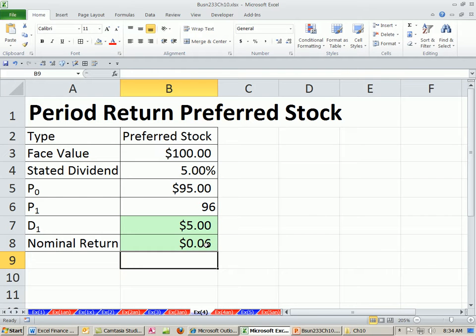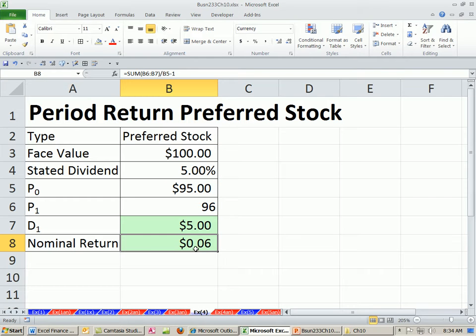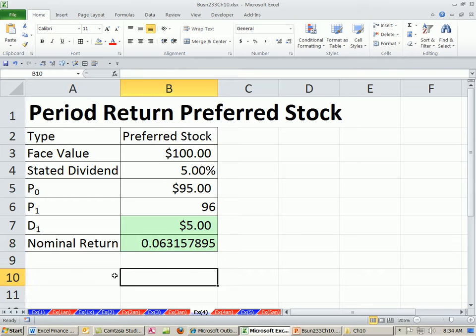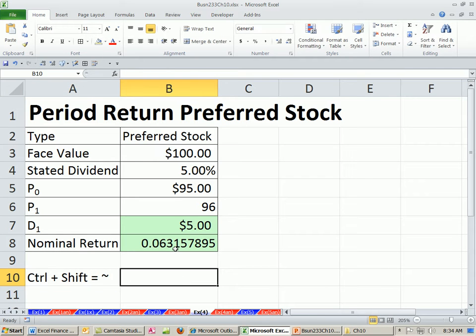As we've mentioned before, this formula is pulling in the formatting from there, so we use Control+Shift+Tilde to get back to general number formatting. That's the nominal return, or period return, or holding return. We'll see you next video.